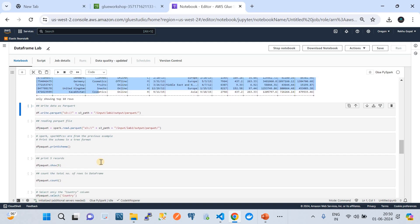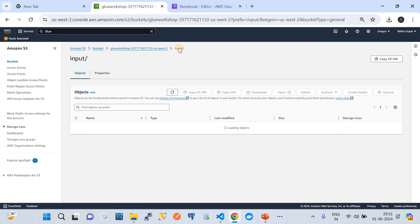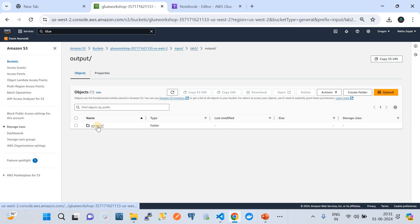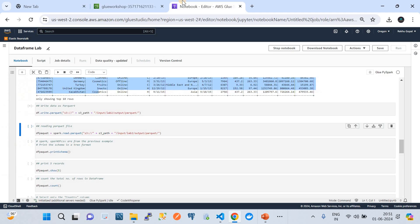I'm going to share this PySpark notebook file in the GitHub repository — the link is in the video description. You can find it there and experiment to learn DataFrame activities. Next, let's look at writing data as a Parquet file. It converts the DataFrame into Parquet files and stores them in the lab2 path. Let's run this. The segment shows a star mark while running. We can find the output under inputs > lab2 > output, where you'll see the Parquet file just created.